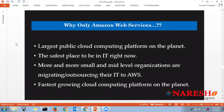Amazon Web Services is not a new technology per se — every process is automated and simplified. Because of this automation, many people are losing their jobs. More and more small and mid-level organizations are migrating or outsourcing their IT to AWS. Startups and mid-level companies don't want to spend heavily on infrastructure — if the product succeeds they can continue, otherwise they can shut down without losing large infrastructure investments.